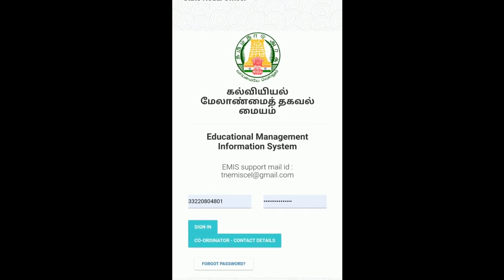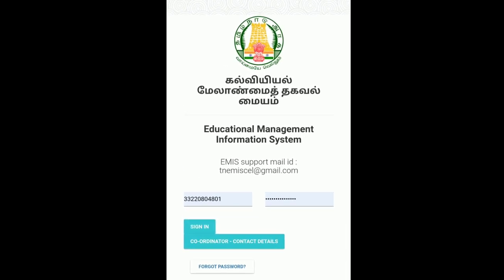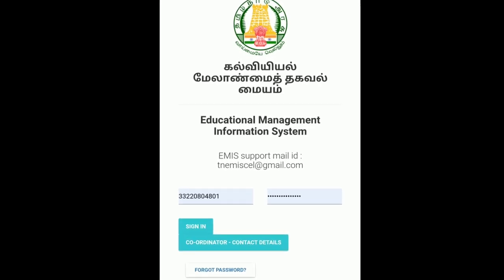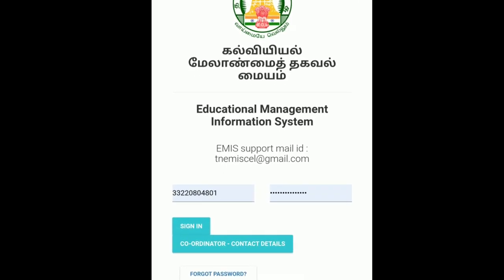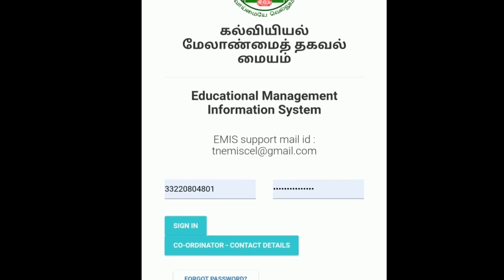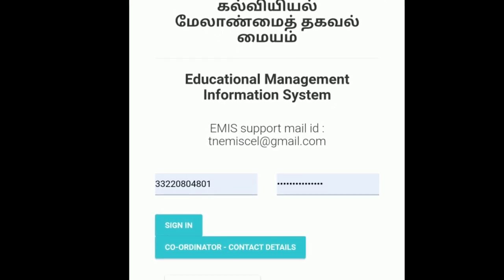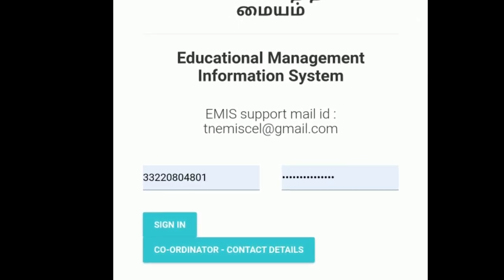Let's go to the website. Usually, you can sign in with the username and password.